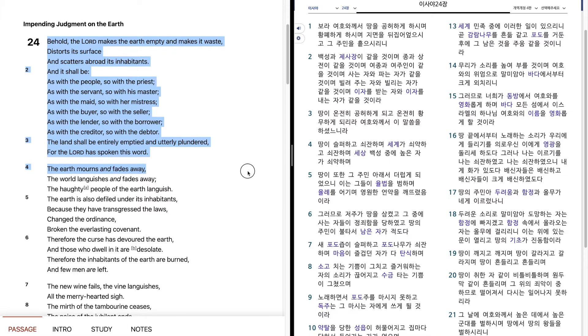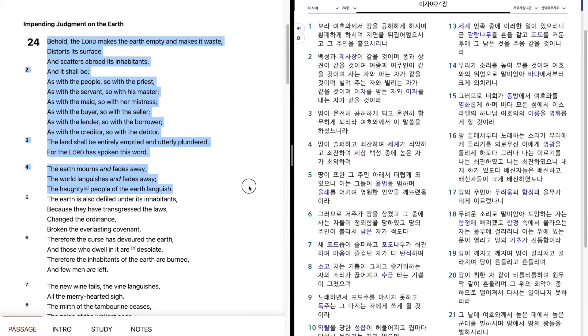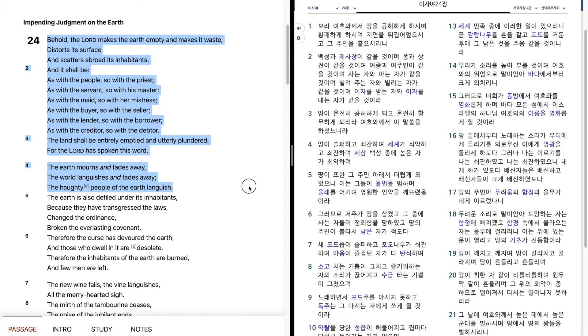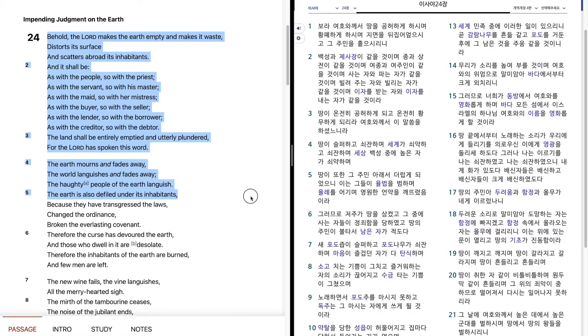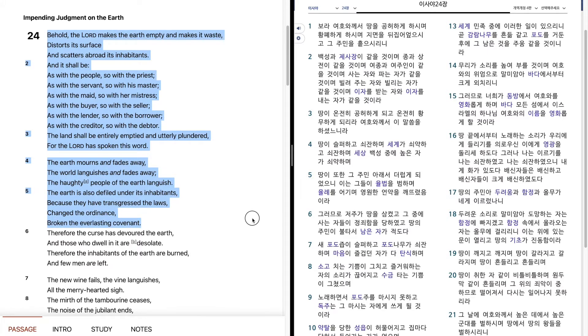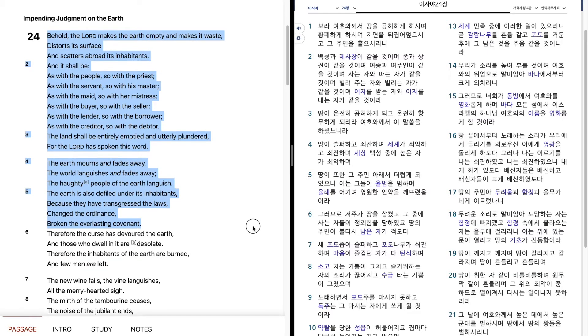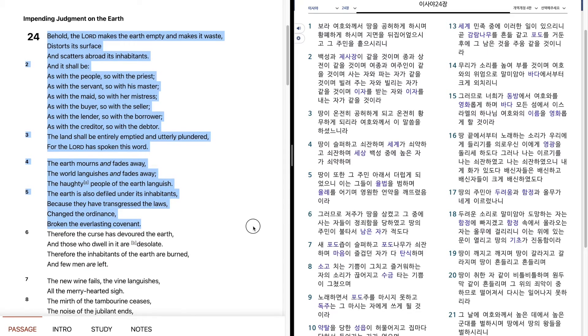The earth mourns and fades away. The world languishes and fades away. The haughty people of the earth languish. The earth is also defiled under its inhabitants, because they have transgressed the laws, changed the ordinance, broken the everlasting covenant.